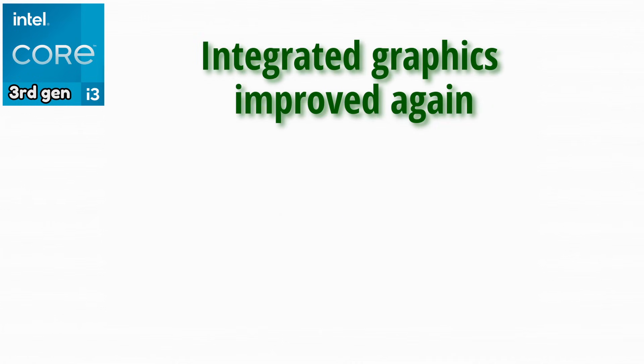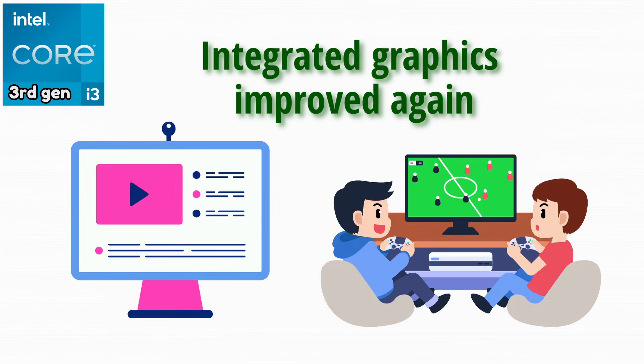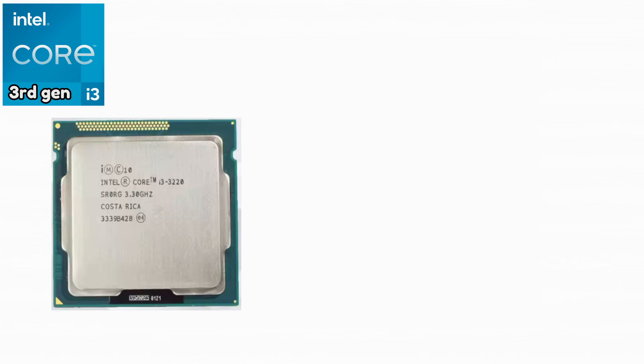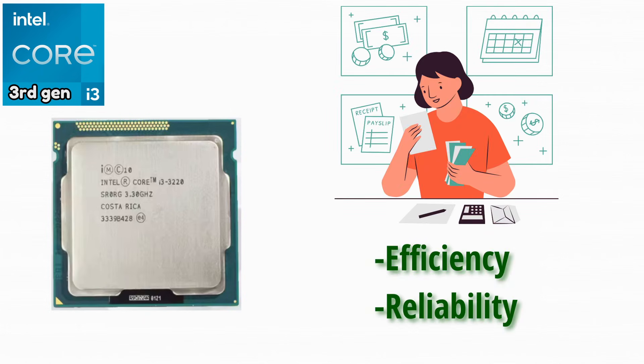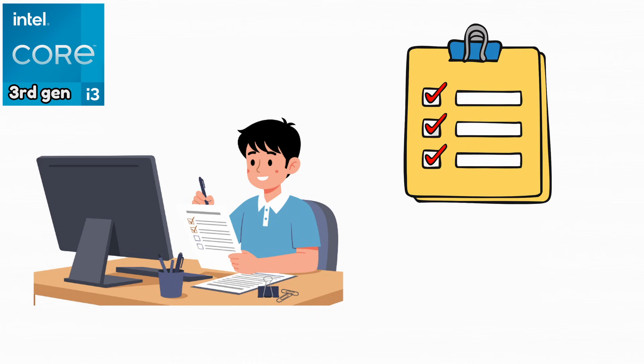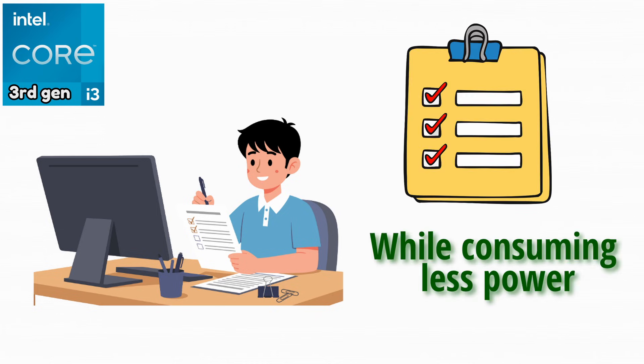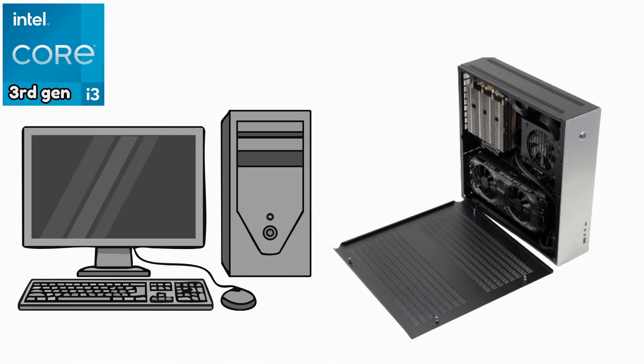Integrated graphics improved again, especially for video playback and casual gaming. Intel Core i3-3220. This CPU became a favorite for budget builders due to its efficiency and reliability. It performed well for daily tasks while consuming less power. It was commonly used in both desktops and small form factor systems.